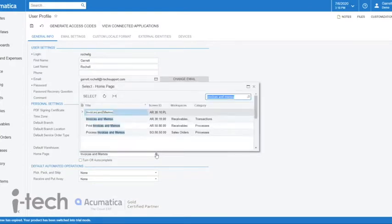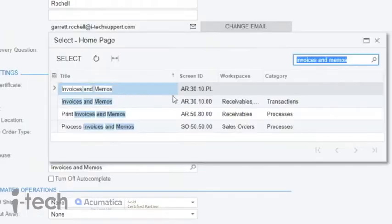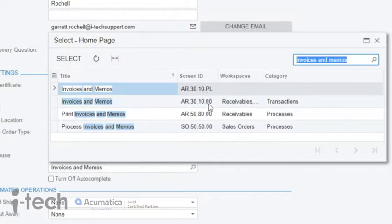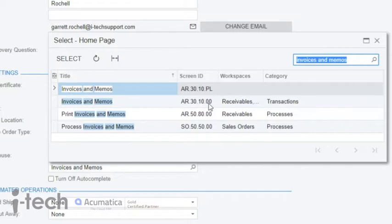So I choose Invoices and Memos, and you'll notice there I chose the AR3010PL for screen ID. PL means this is the primary list, so this is going to be the data grid of invoices and memos. If we choose the one here with AR30100, that is going to take us into the actual transaction screen of an invoice and memo as if you are entering a new invoice and memo.